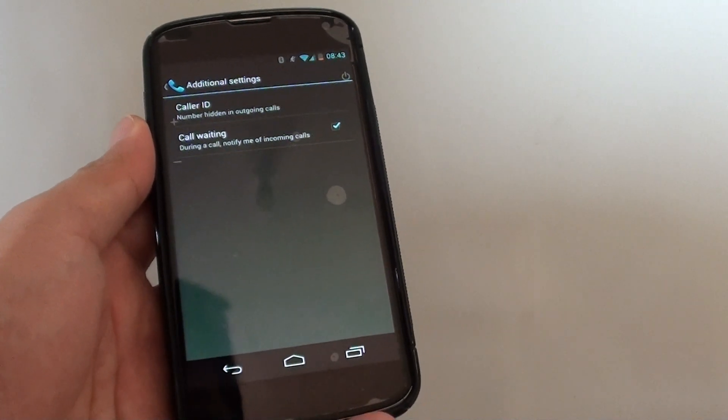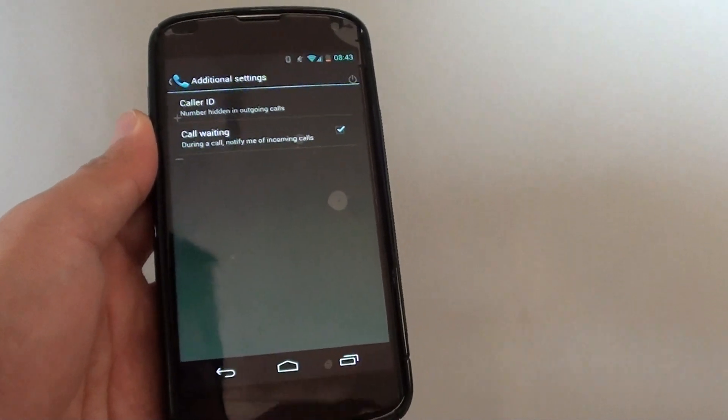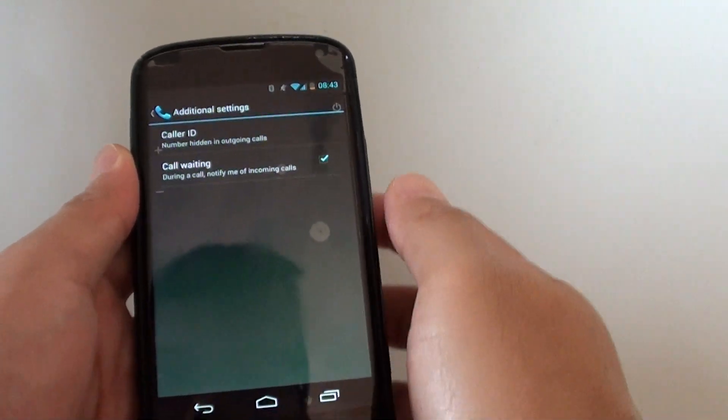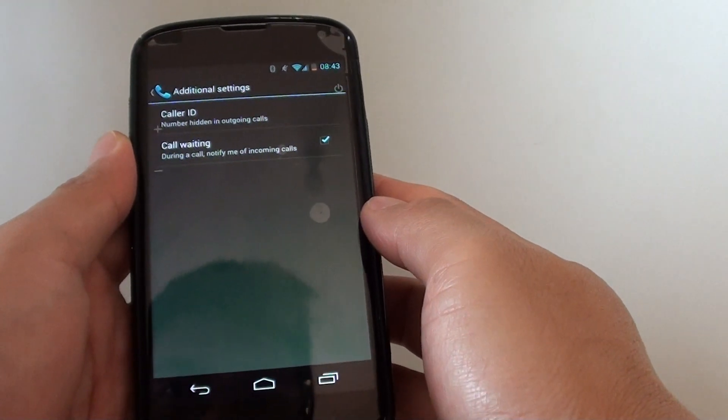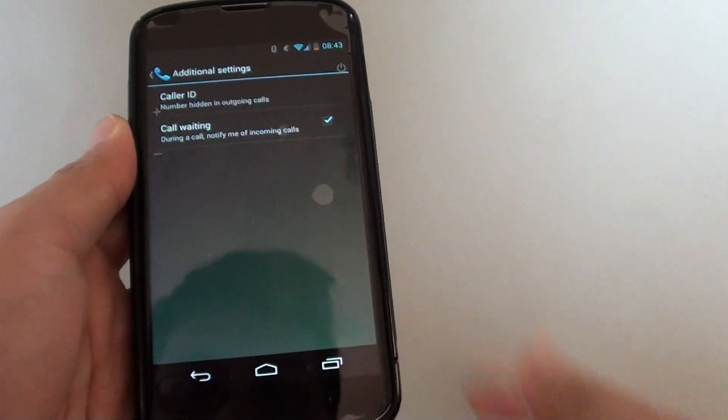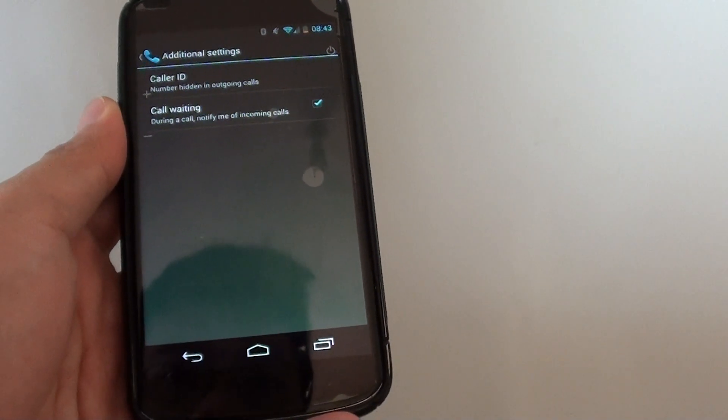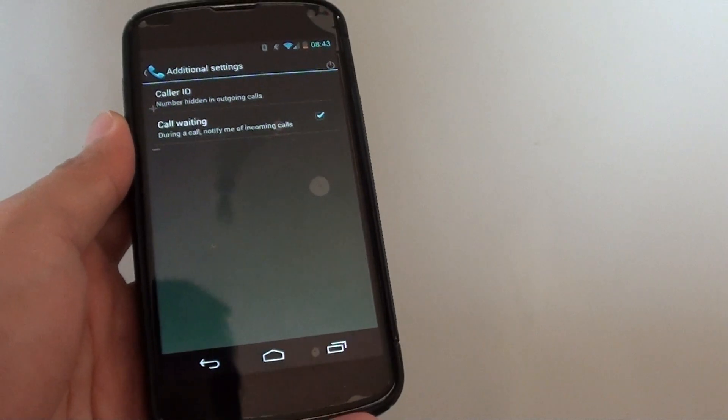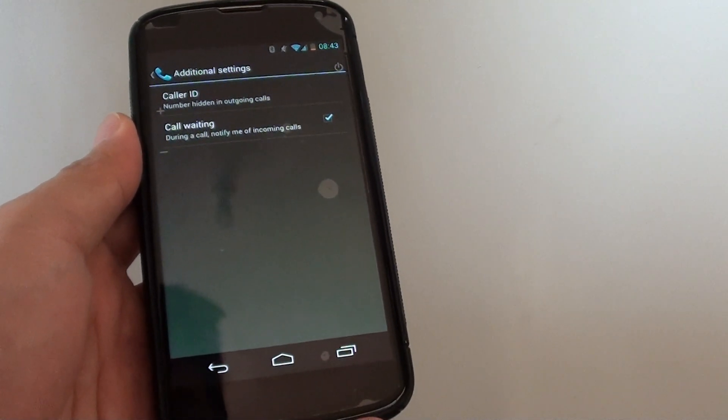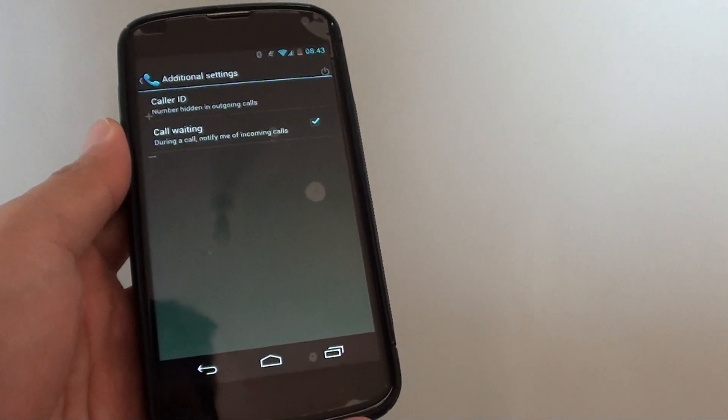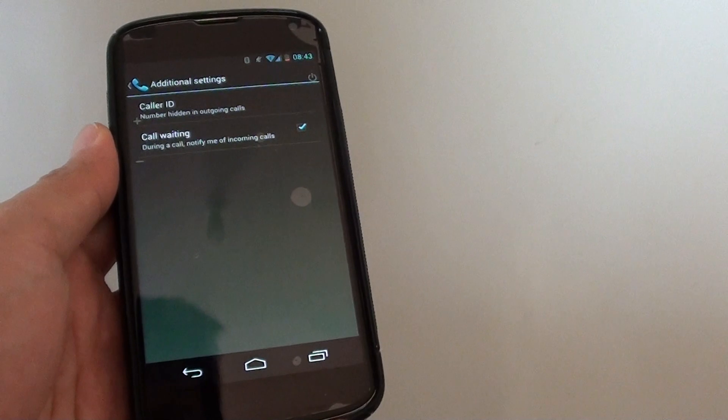How to enable or disable call waiting on the Google Nexus 4. With call waiting, when you are busy on a call and receiving an incoming call, you will hear notification beeps in the background, notifying you that there is an incoming call.